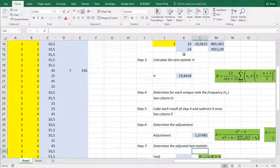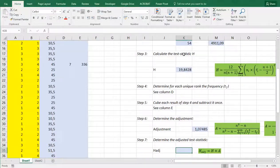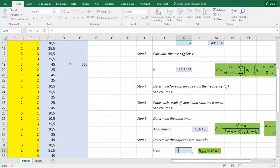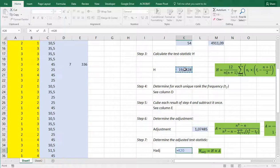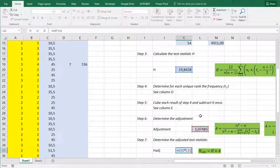So to determine then the adjusted value it's a matter of simply taking the H value the unadjusted and multiply it by this adjustment.